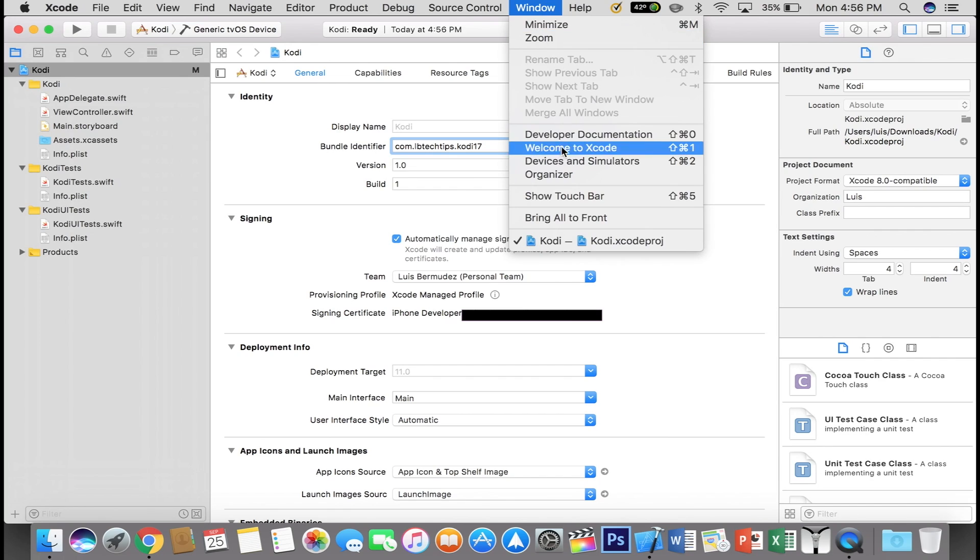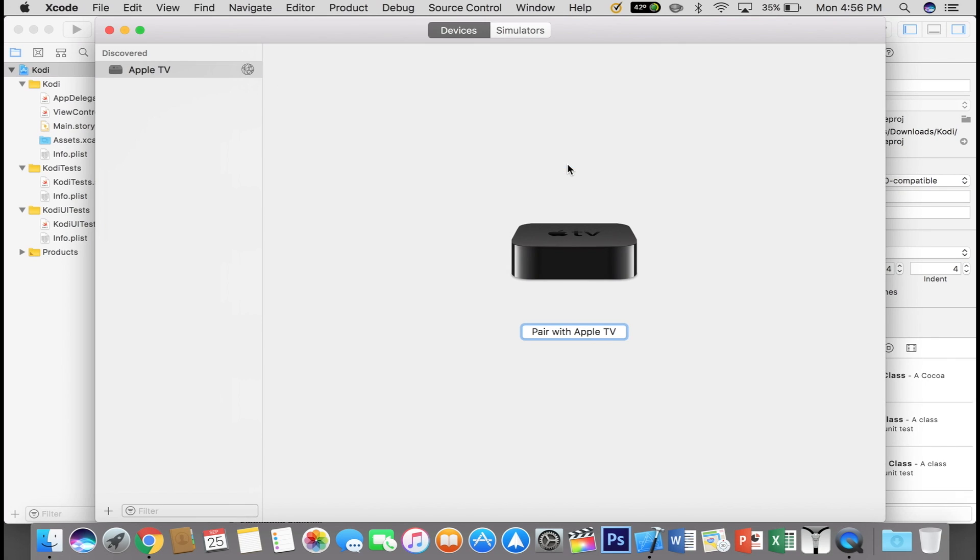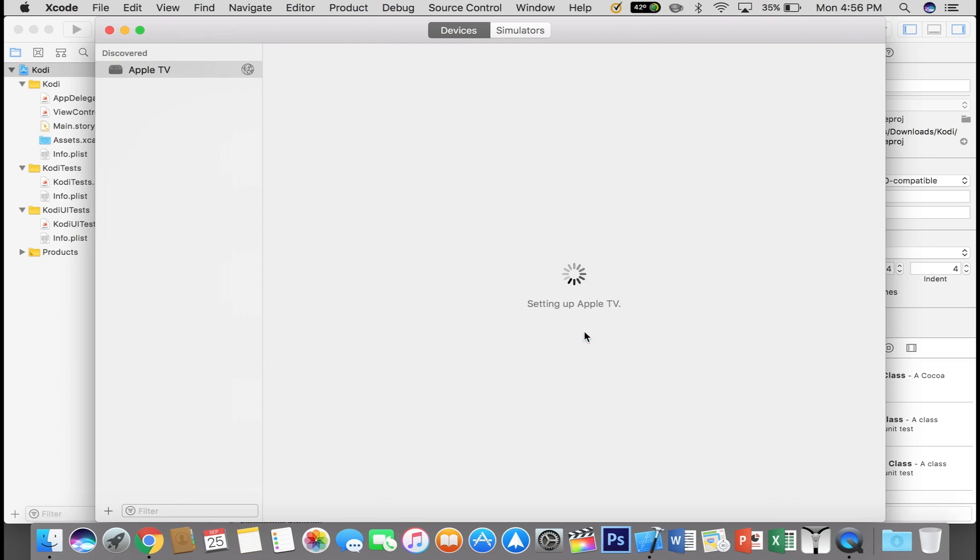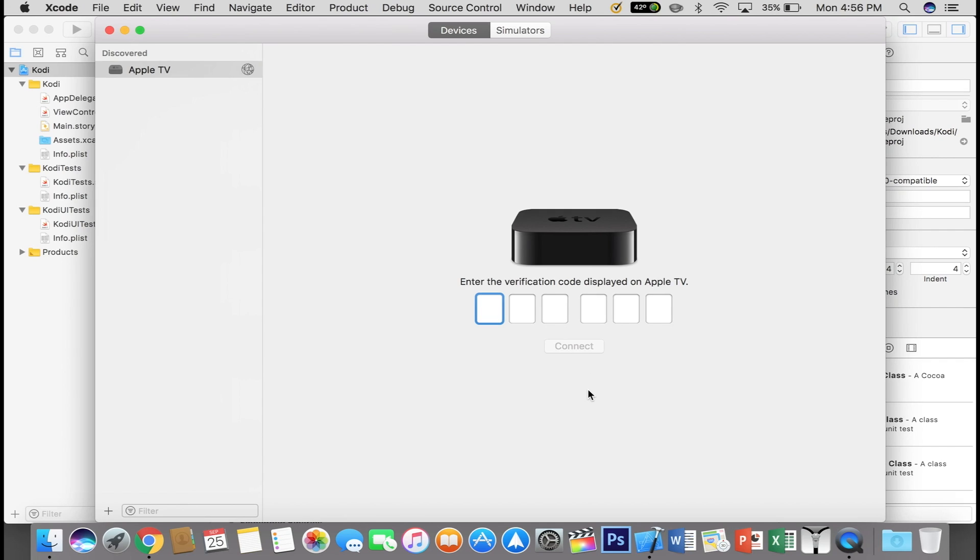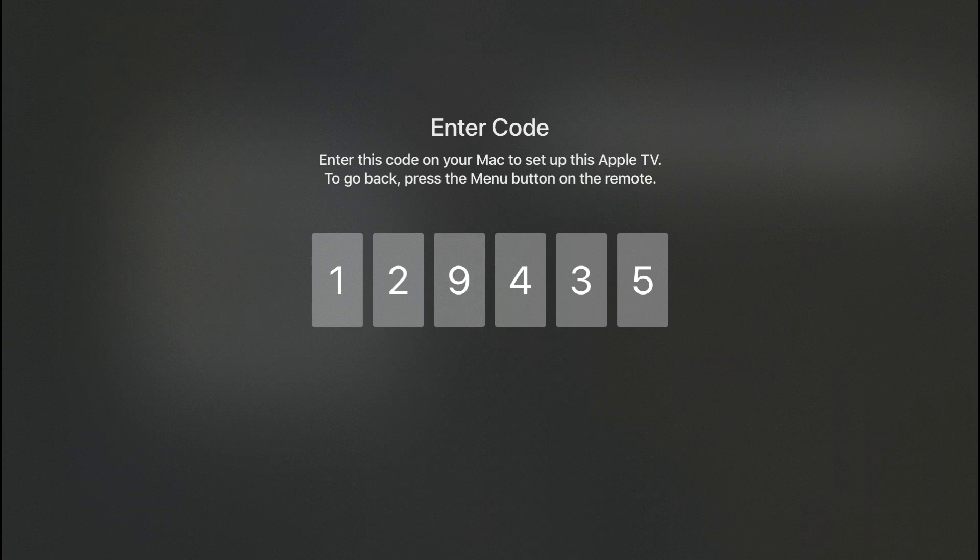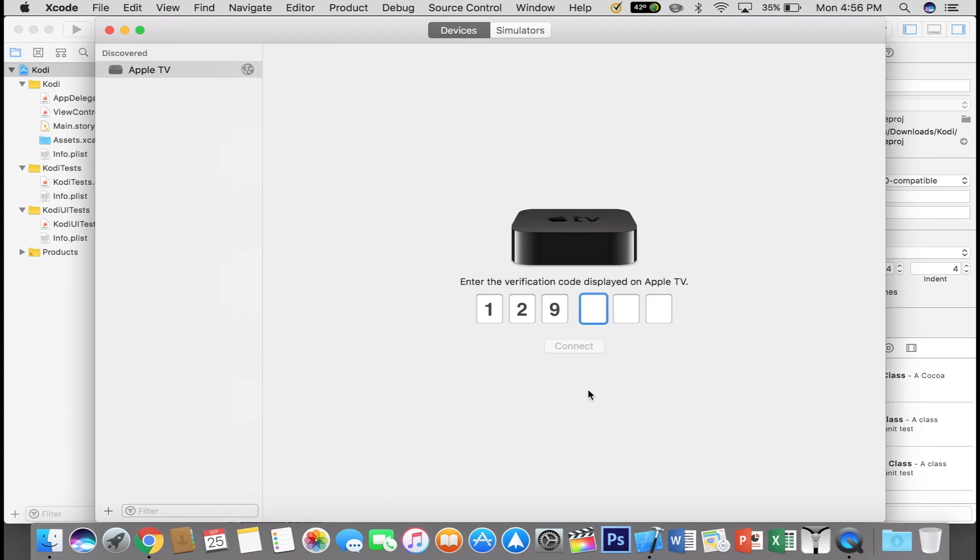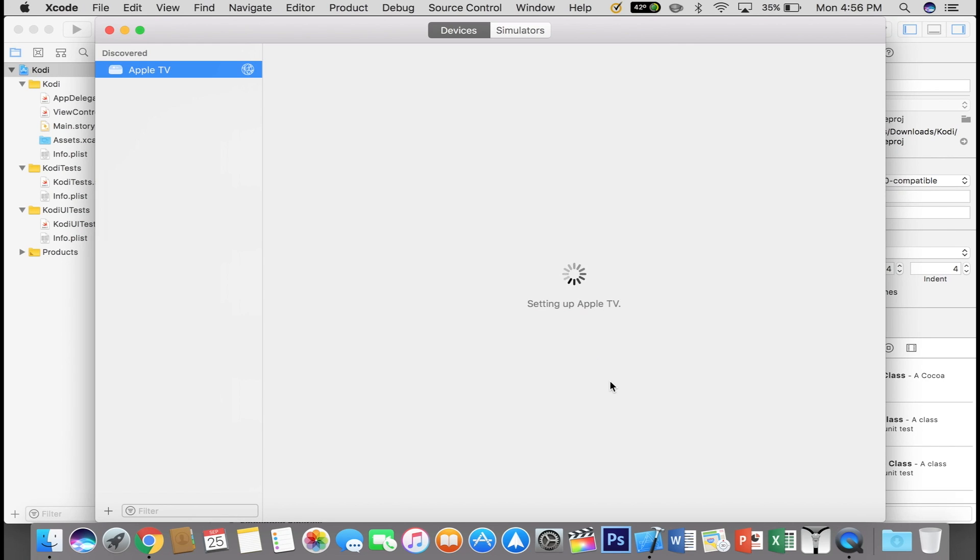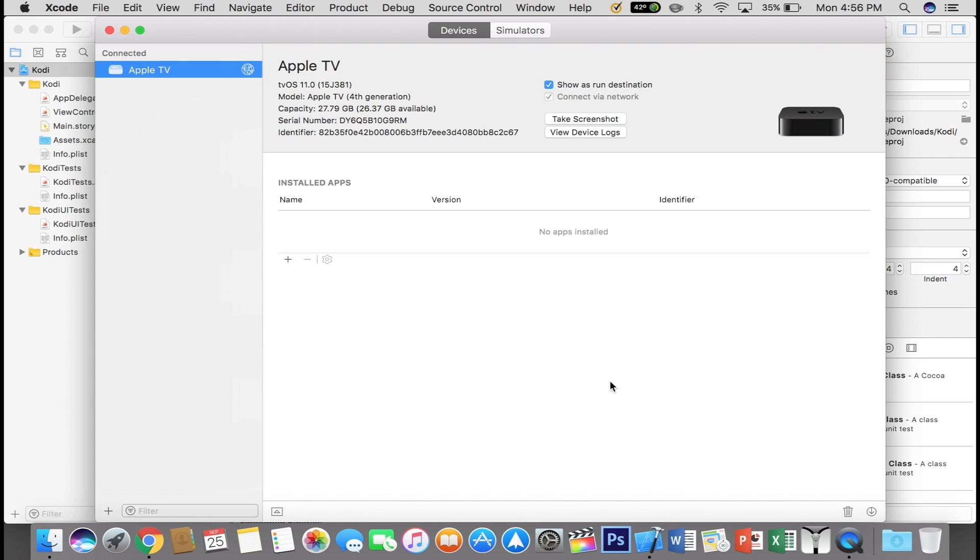On your Xcode, go to Devices and Simulators and you will see there Pair with Apple TV. You will get a code on your Apple TV which you will need to type in to Xcode. This code only works for a single use so my code will not work for you guys. If you get any errors trying to pair, just un-pair the device and try it again.